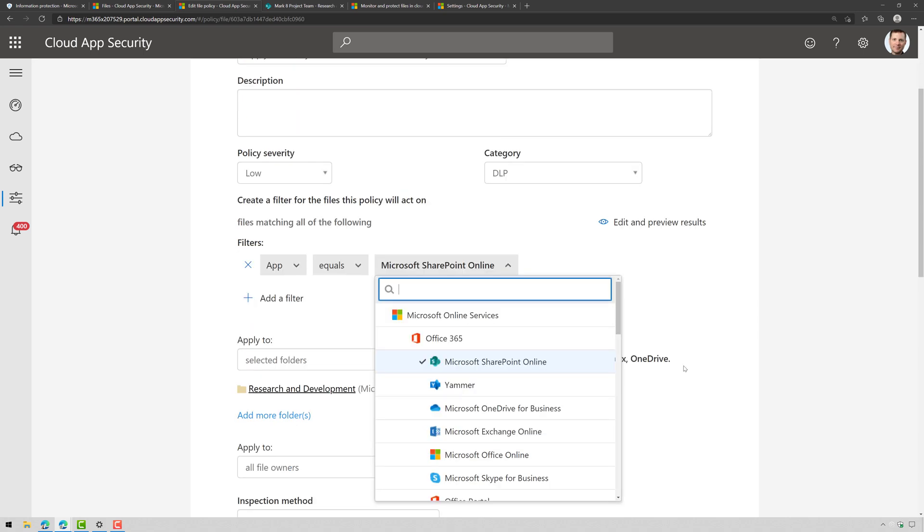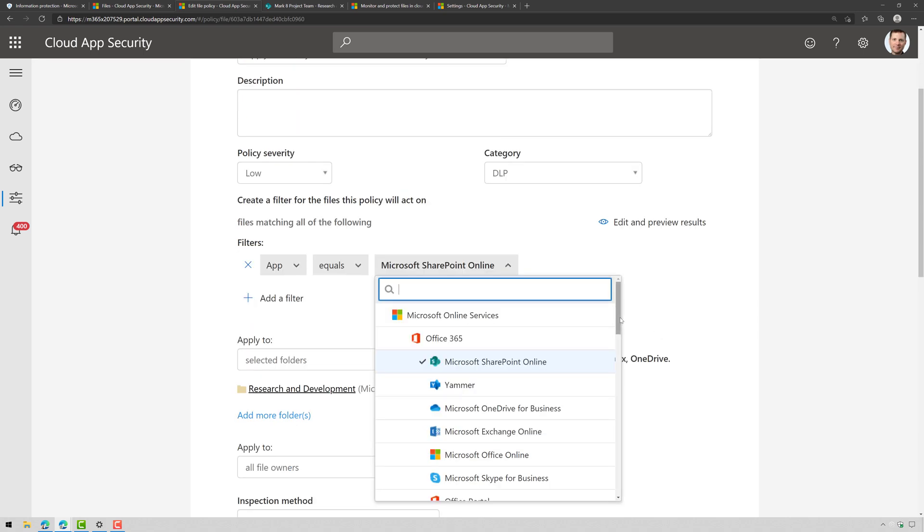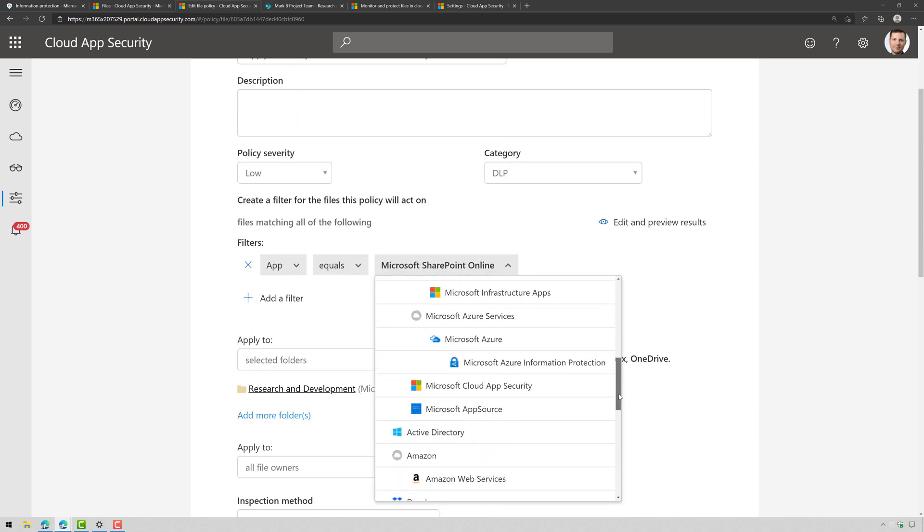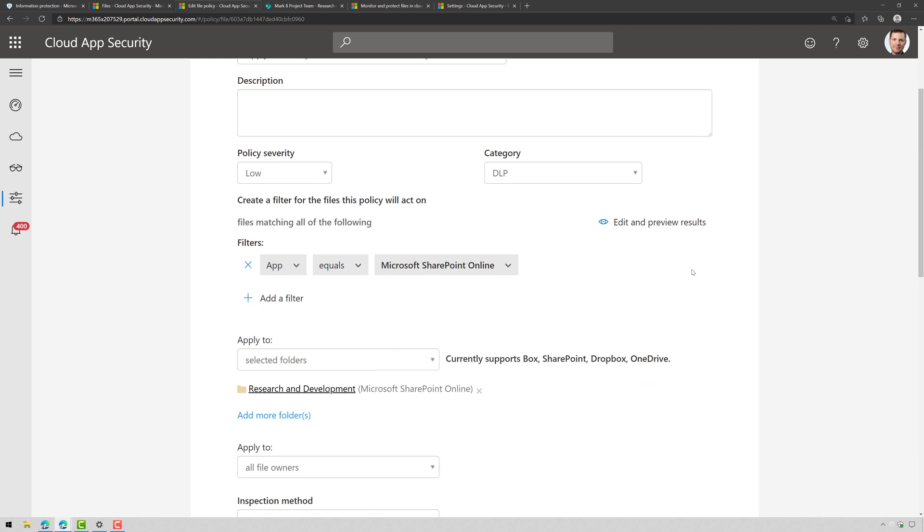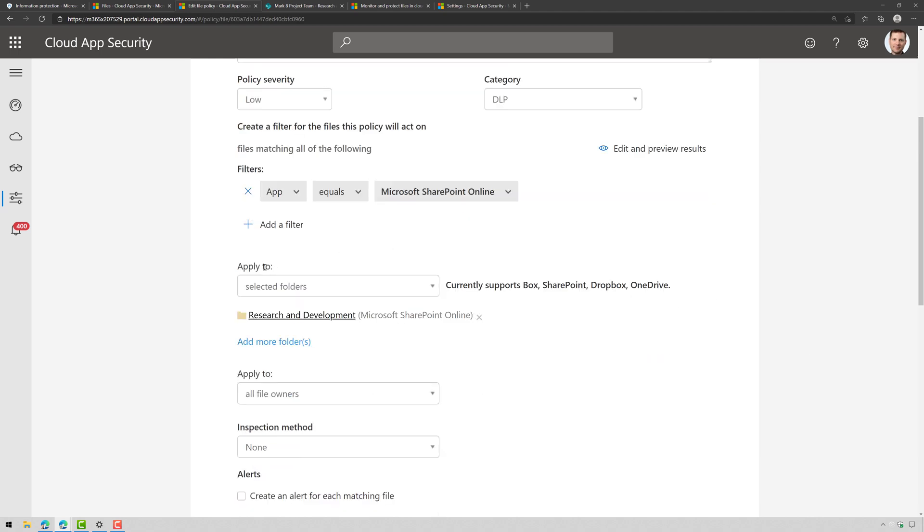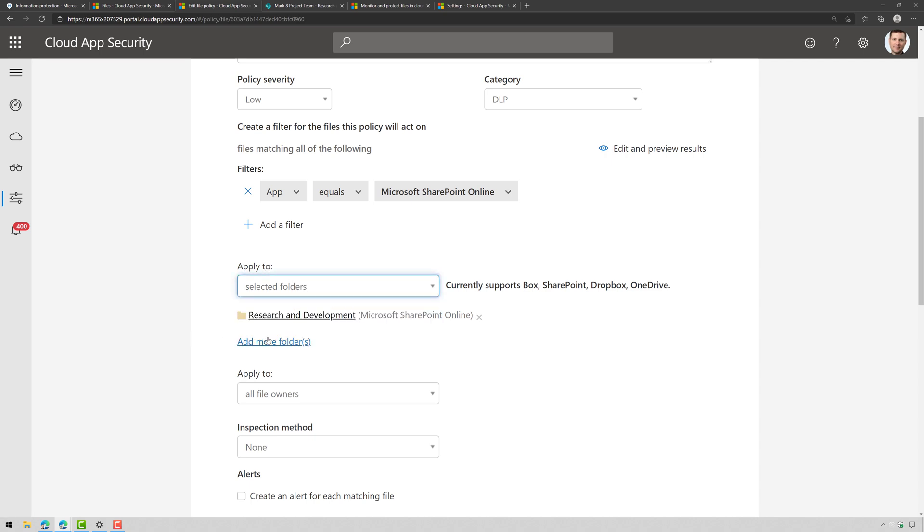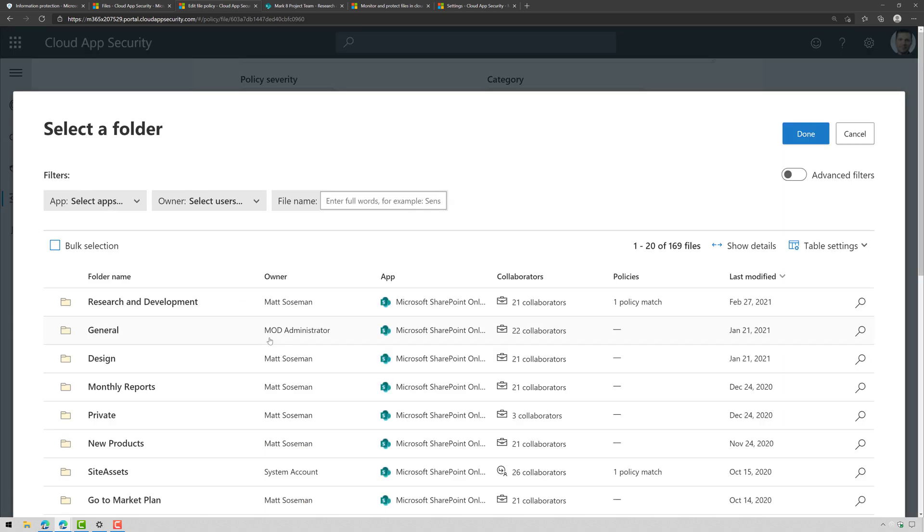Now, I could choose other apps as well and here in MCAS I've got this also integrated with AWS and Google Clouds so I could also do it there and then under the Apply To, I'm going to choose Selected Folders and that's where I'm going to browse out to that folder.